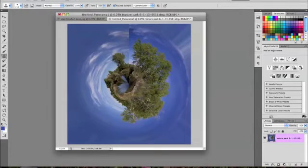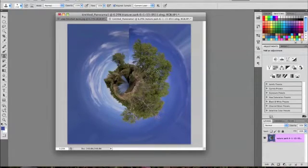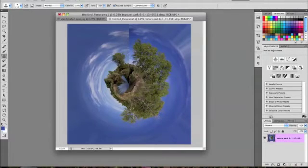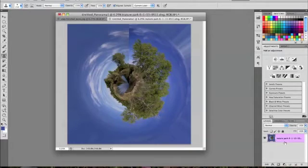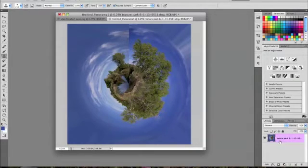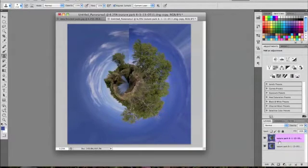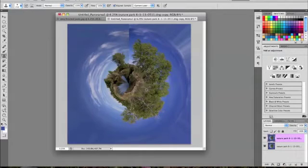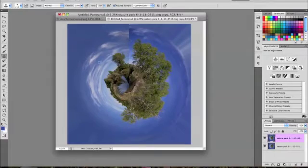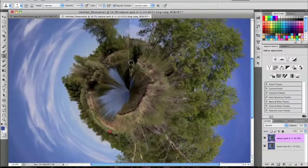Alright, so now we have the Polar Coordinates that we just applied, and this is what it looks like. It has this pretty obvious line right here that we want to get rid of. So what we're going to do is duplicate this layer, Command J or Control J on the PC, because that way if we mess up we can always come back to our original layer.